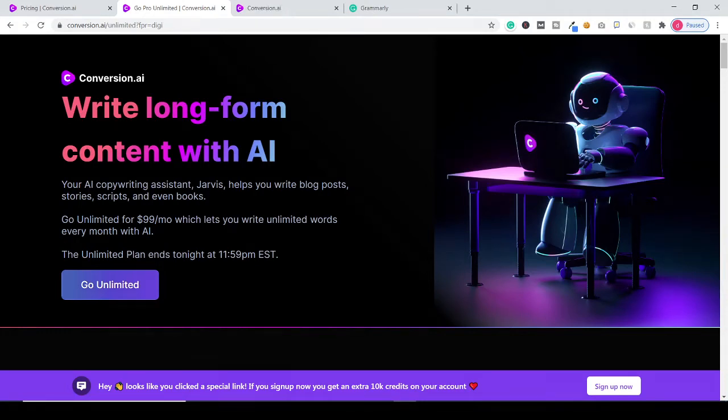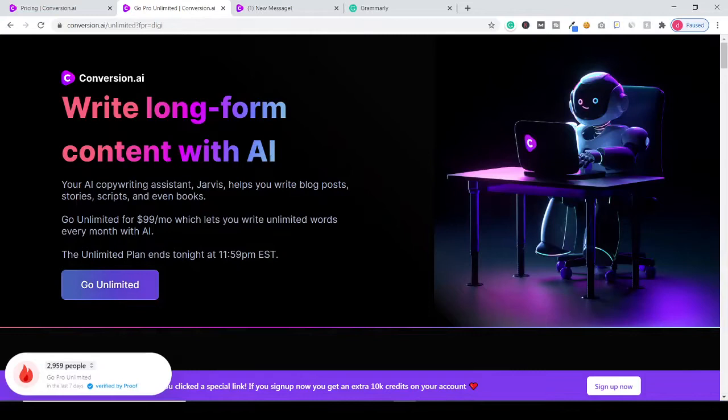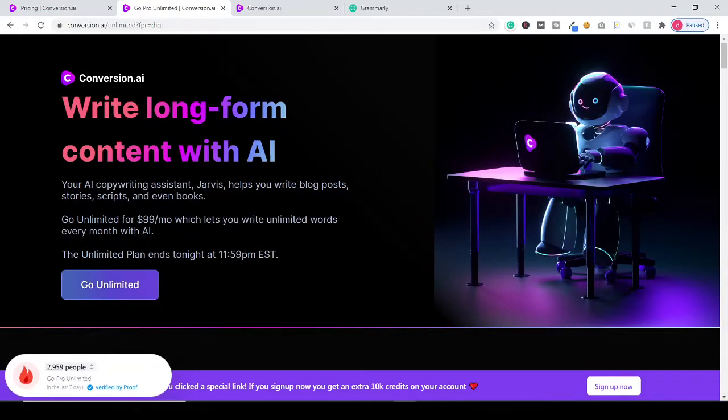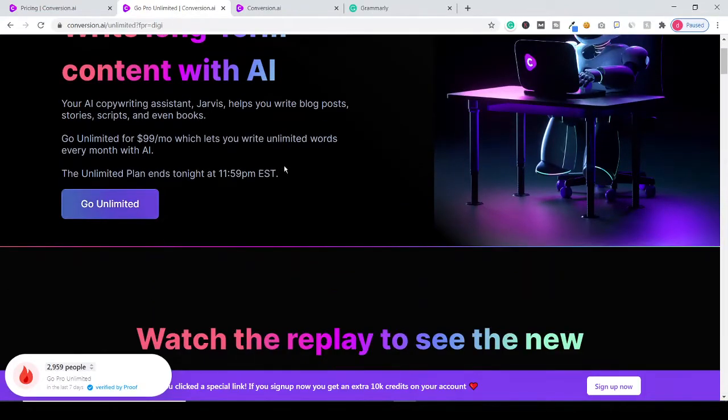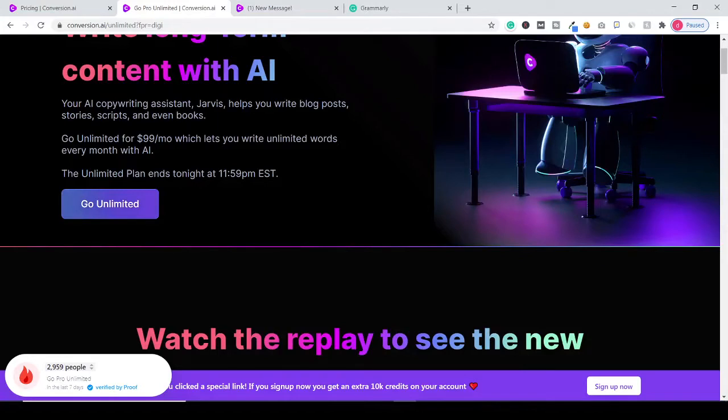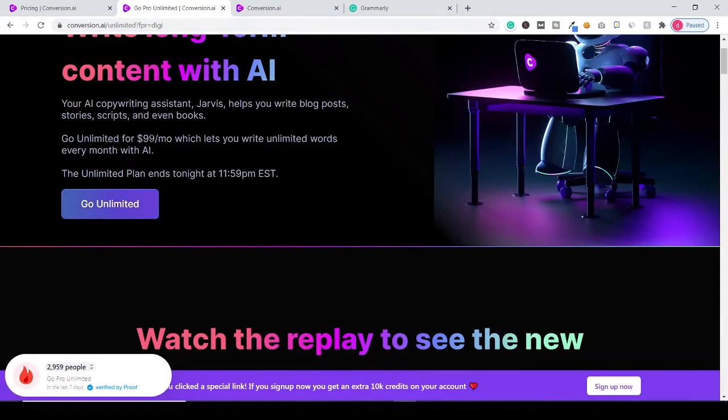Hey, what's up guys? I just want to give you a quick update about the conversion.ai unlimited plan. As conversion.ai had just launched, they have introduced an unlimited plan which costs around $99 per month.